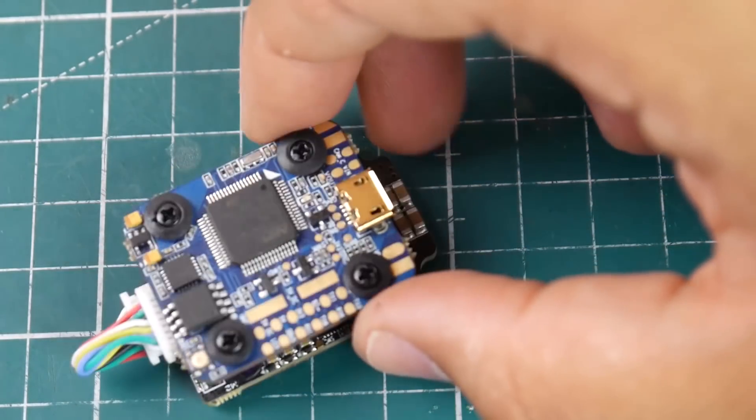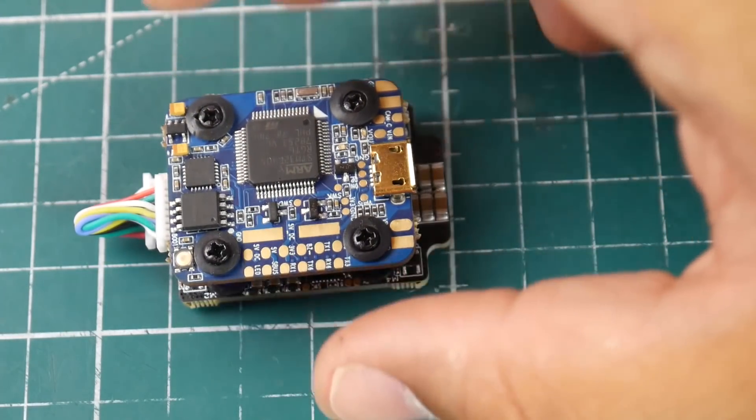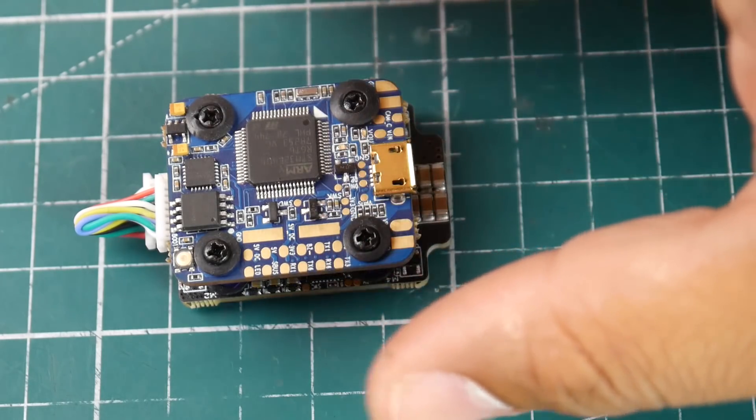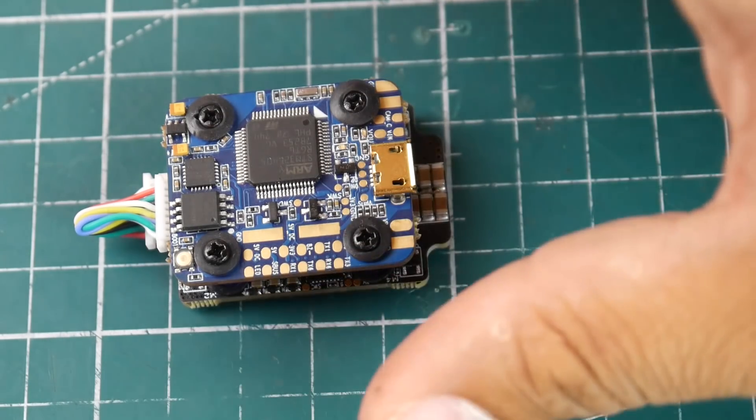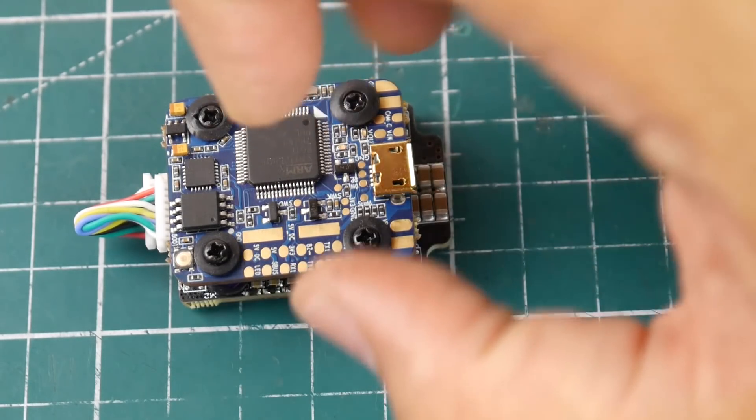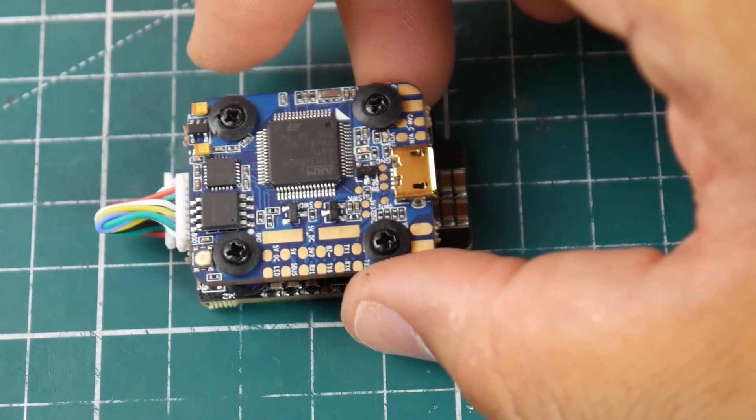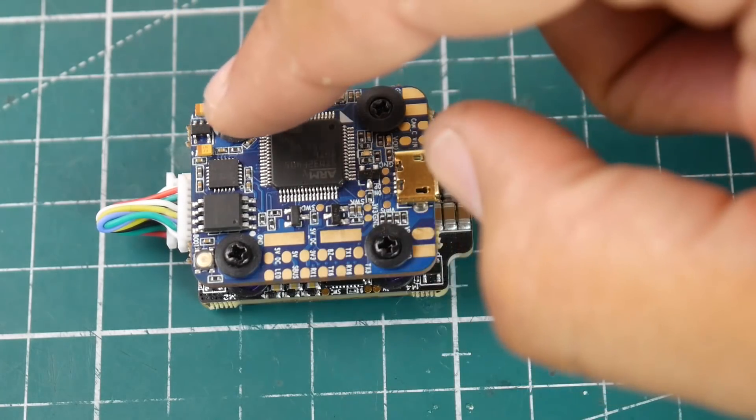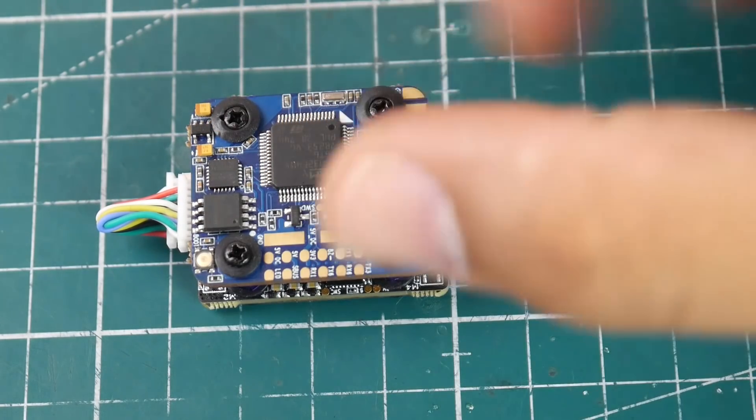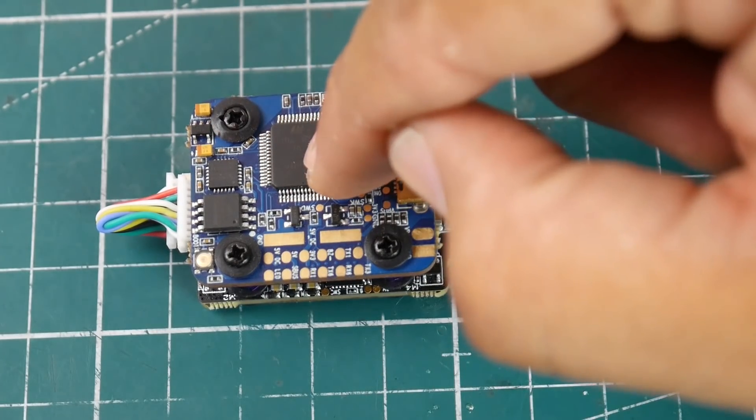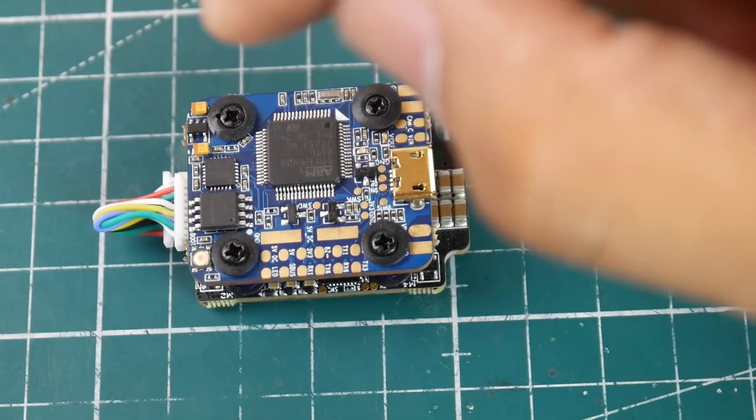So the ESC is a 4S up to 25 amps. They're not saying what's the burst but we could probably say 30. So this flight controller is an F4 flight controller obviously 20 by 20 stack so it's a micro stack with MPU 6000 gyro.